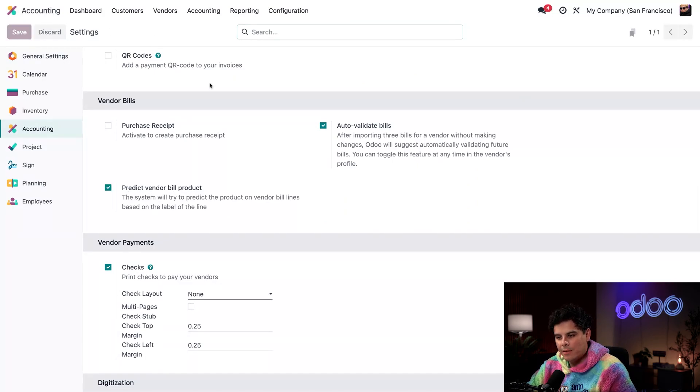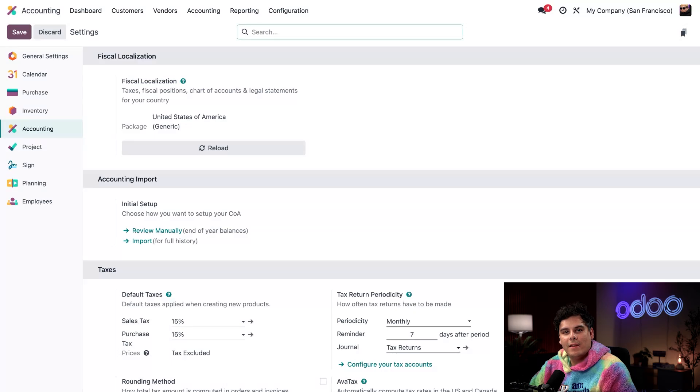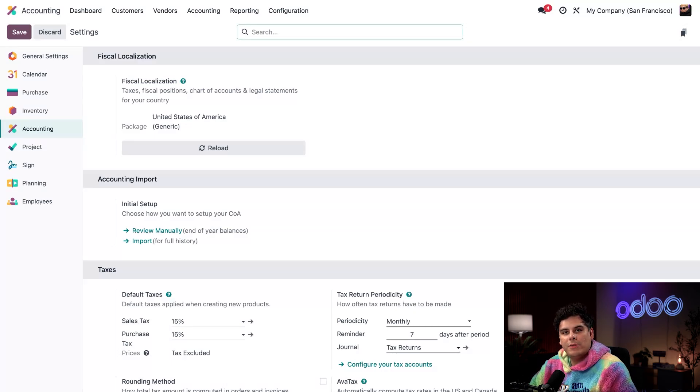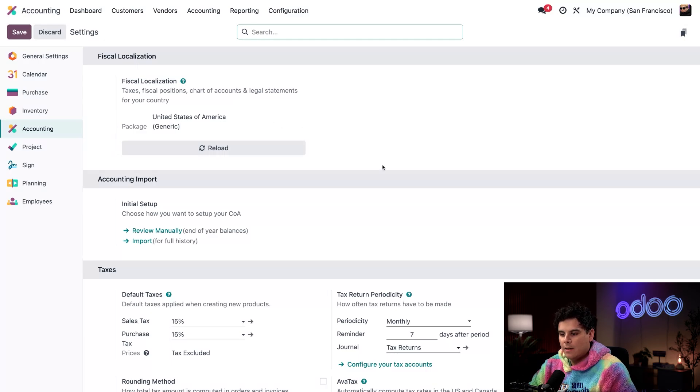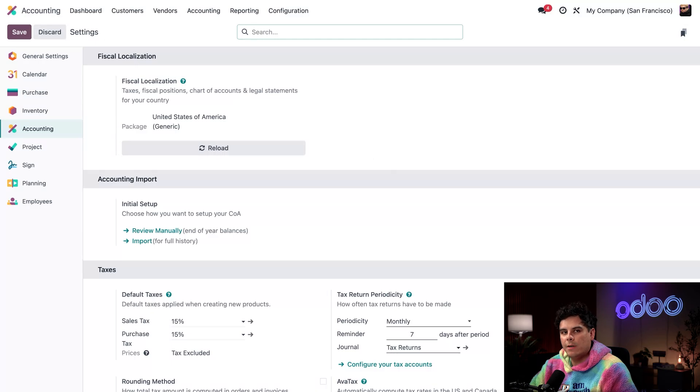Then when you're done, make sure you hit save. This is a very special feature which helps auto-suggest products on incoming vendor bills based on past purchases. Now that we're done with this, we've also connected our purchase and accounting modules. So we're set up for that seamless integration.